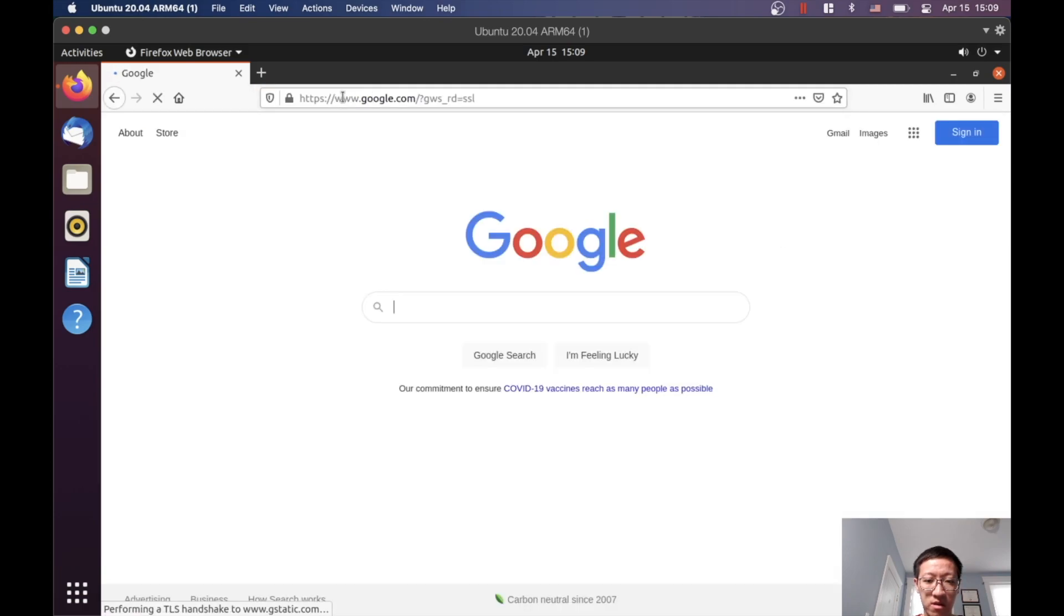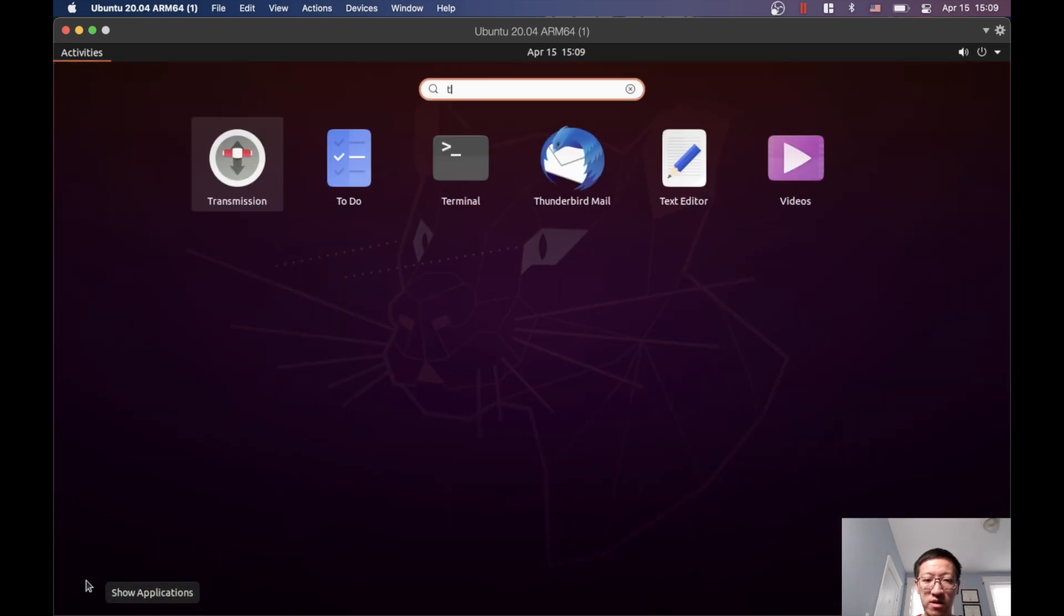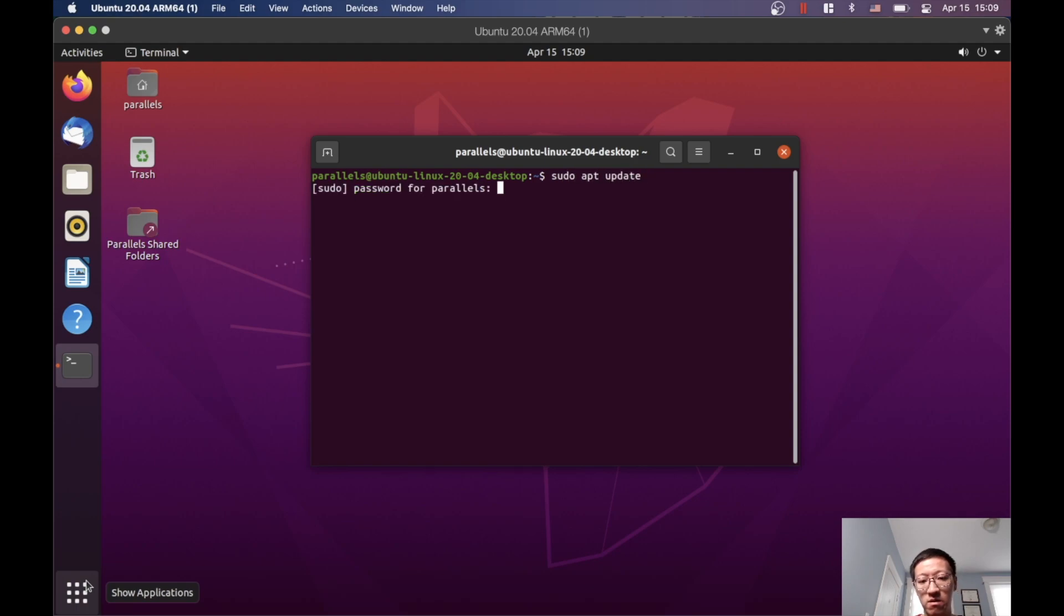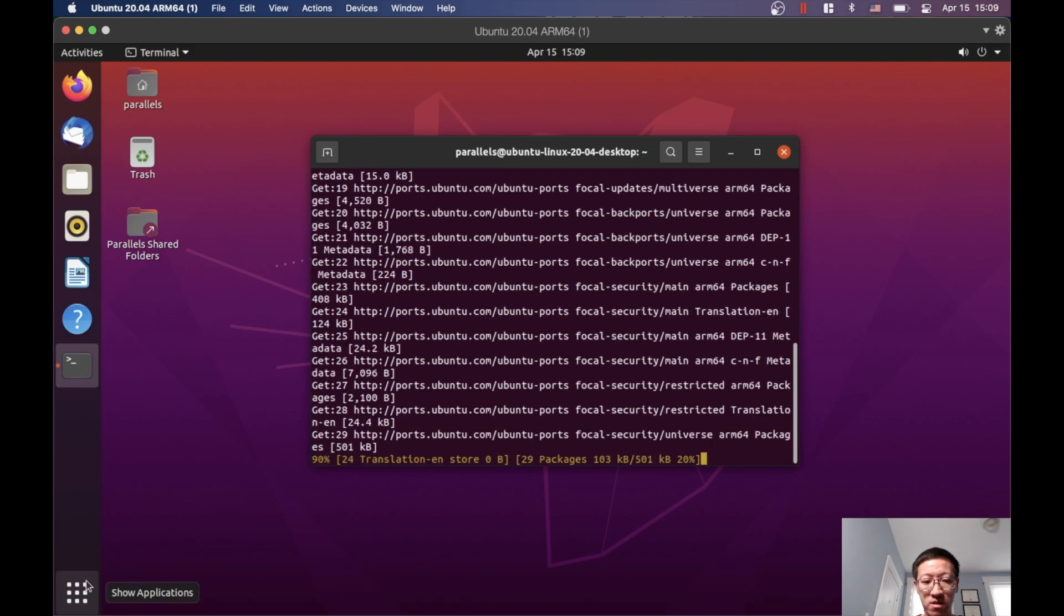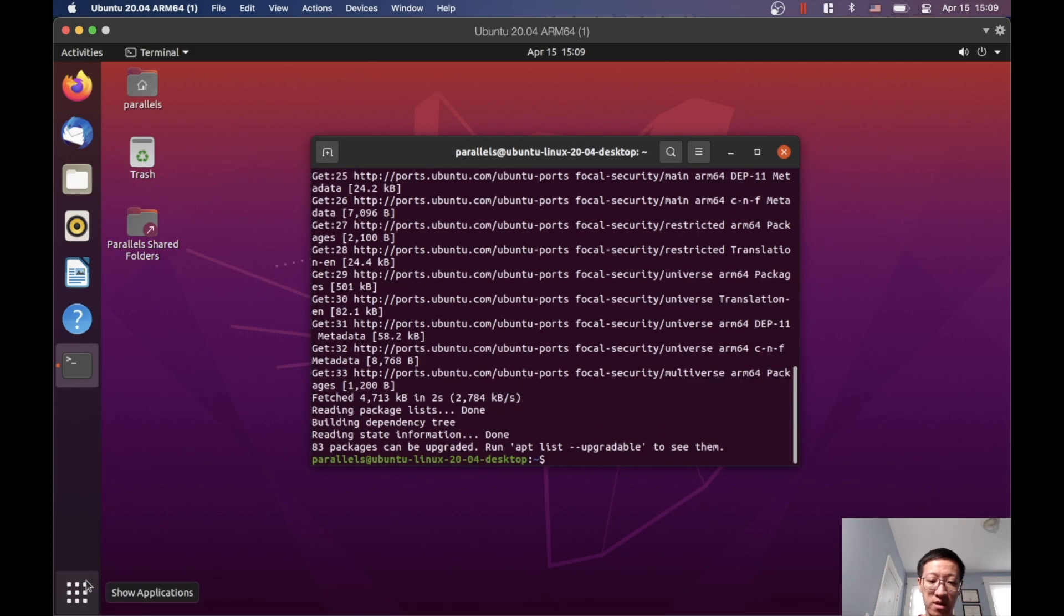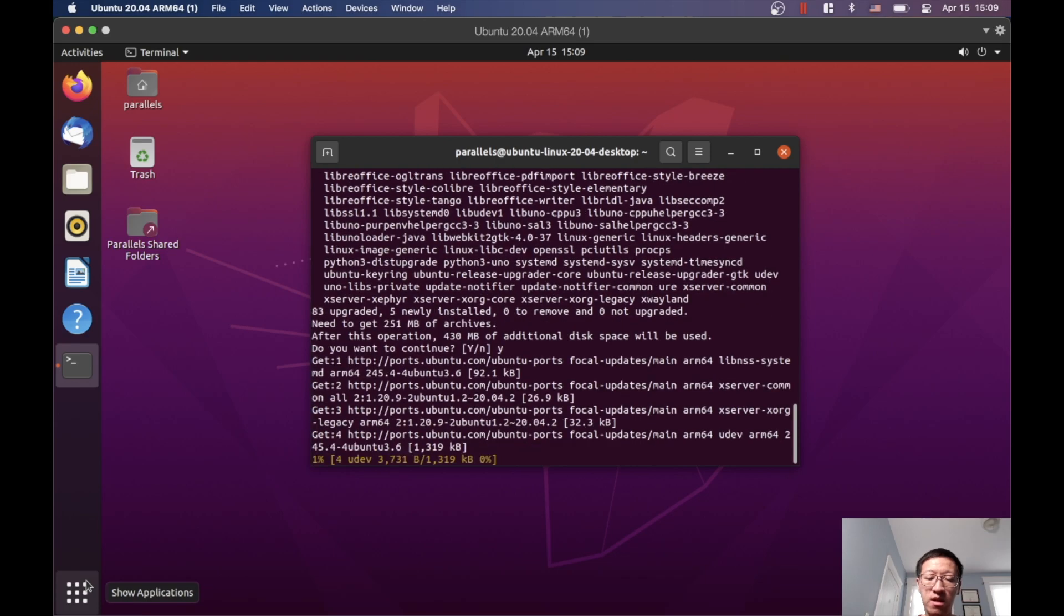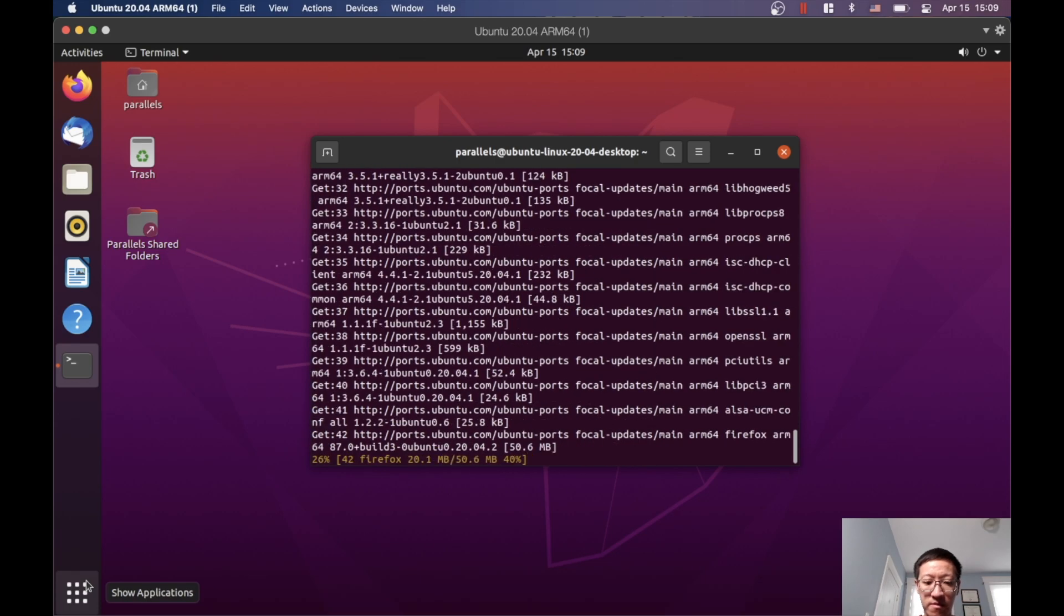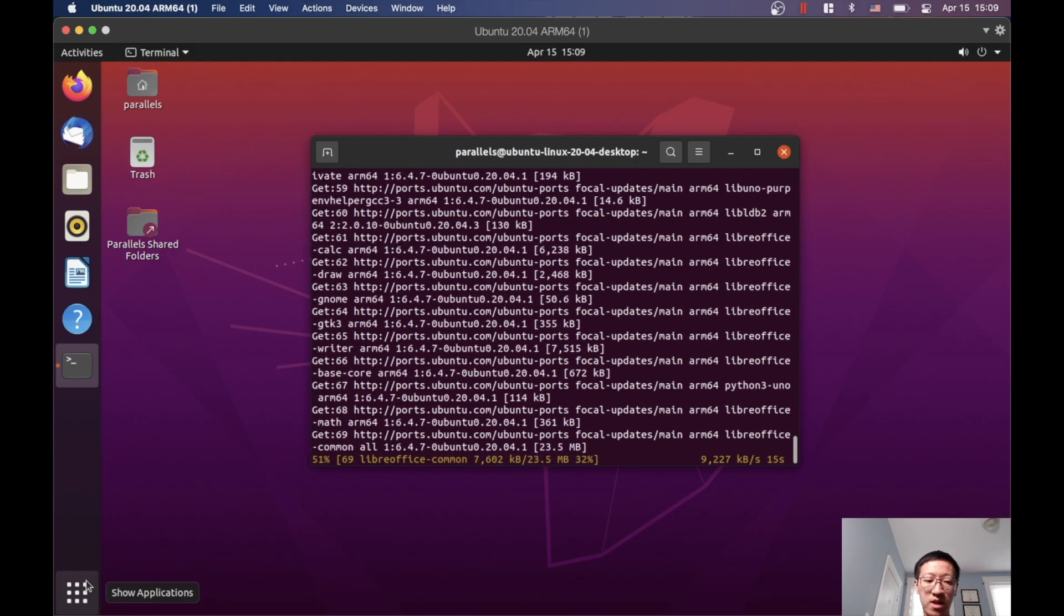Before we do anything else, I would suggest doing sudo apt-update to basically upgrade all the existing packages. Then sudo apt-upgrade and click Yes. It's going to take a little bit longer since it's the first time we're upgrading the system.